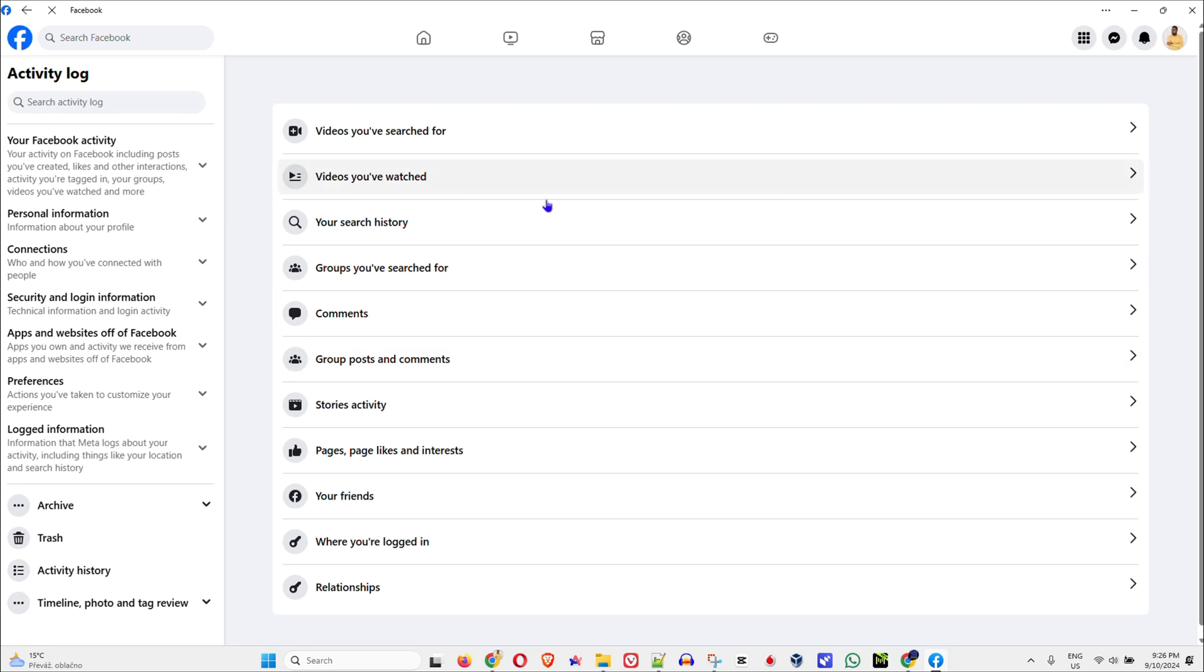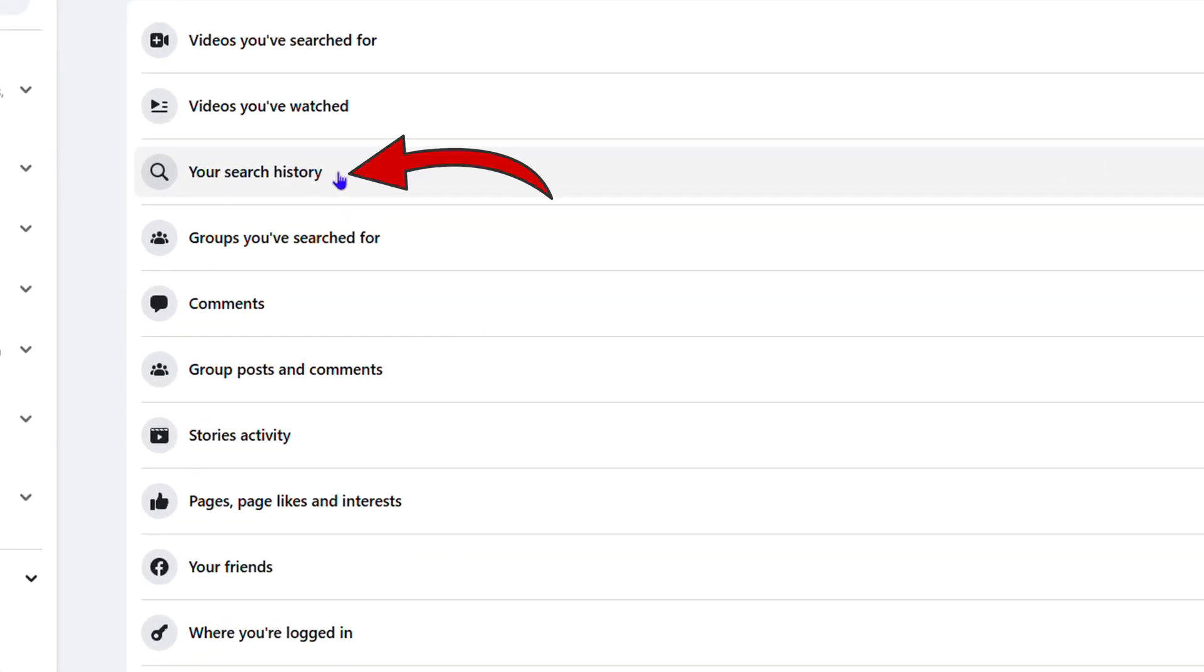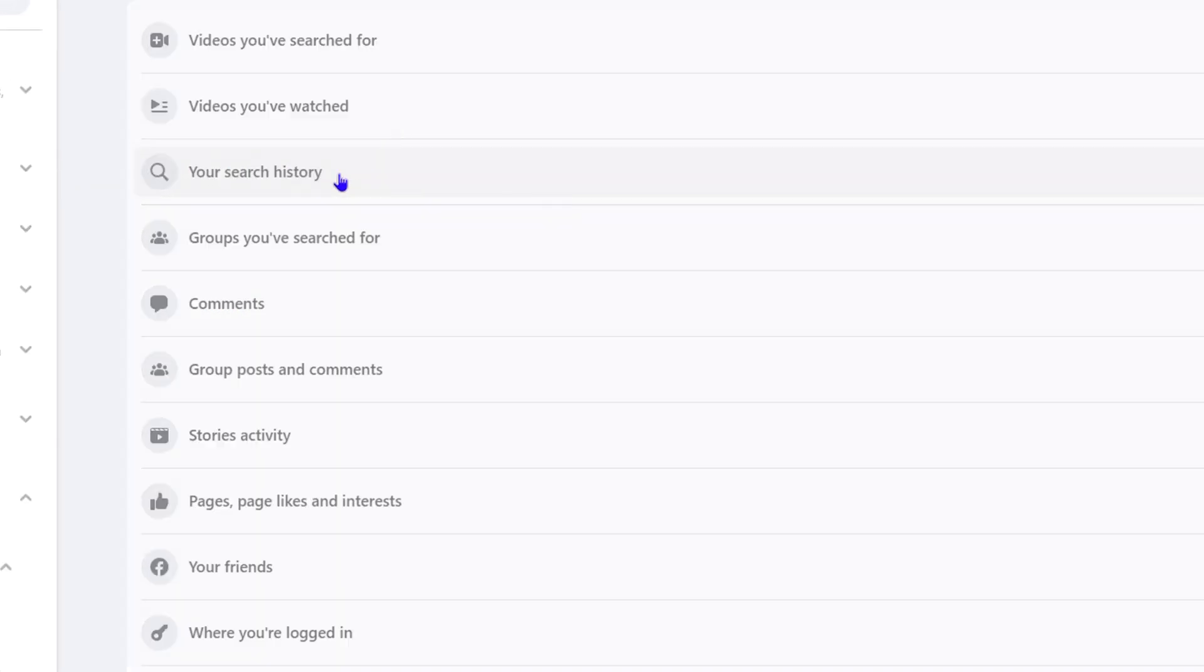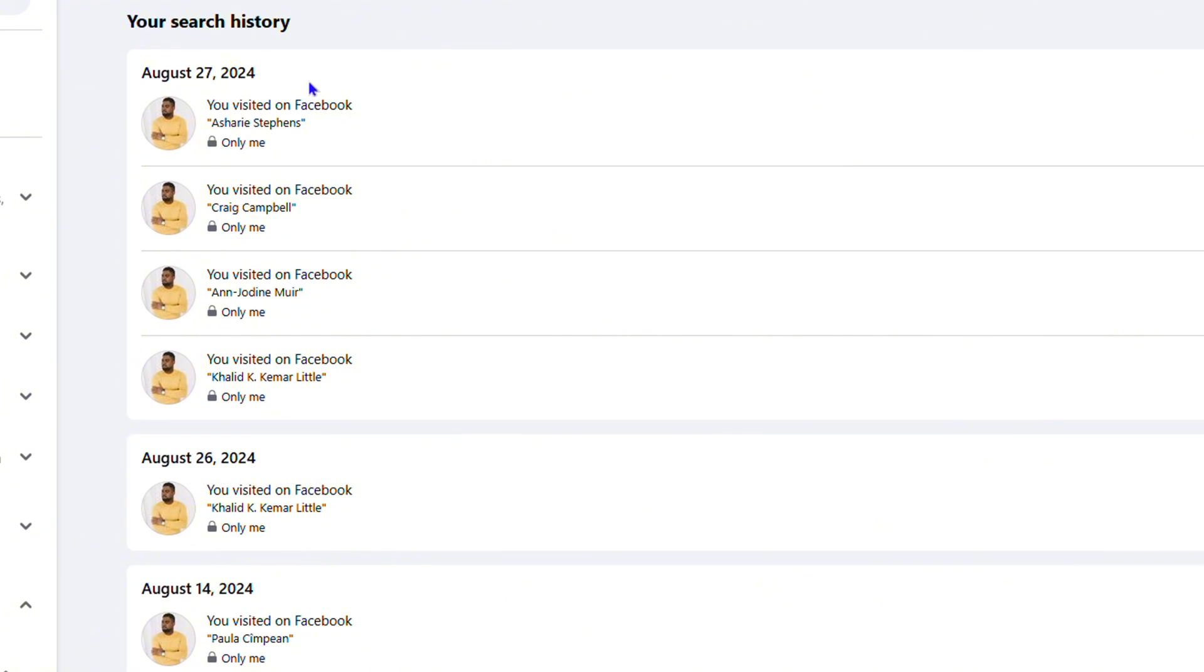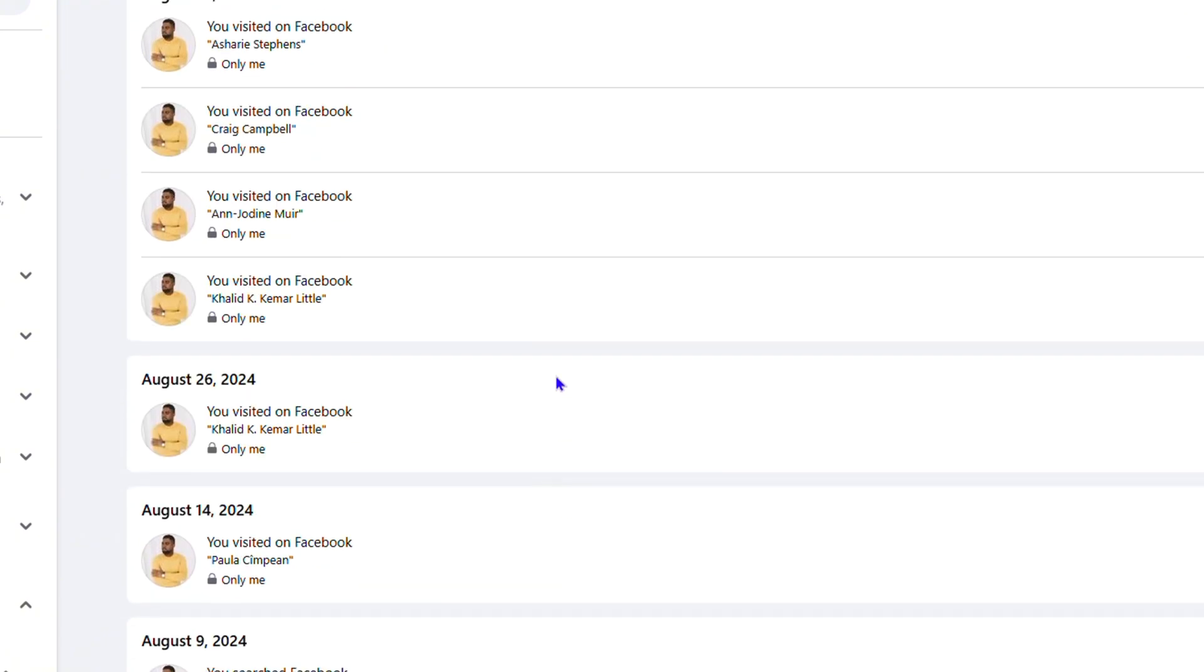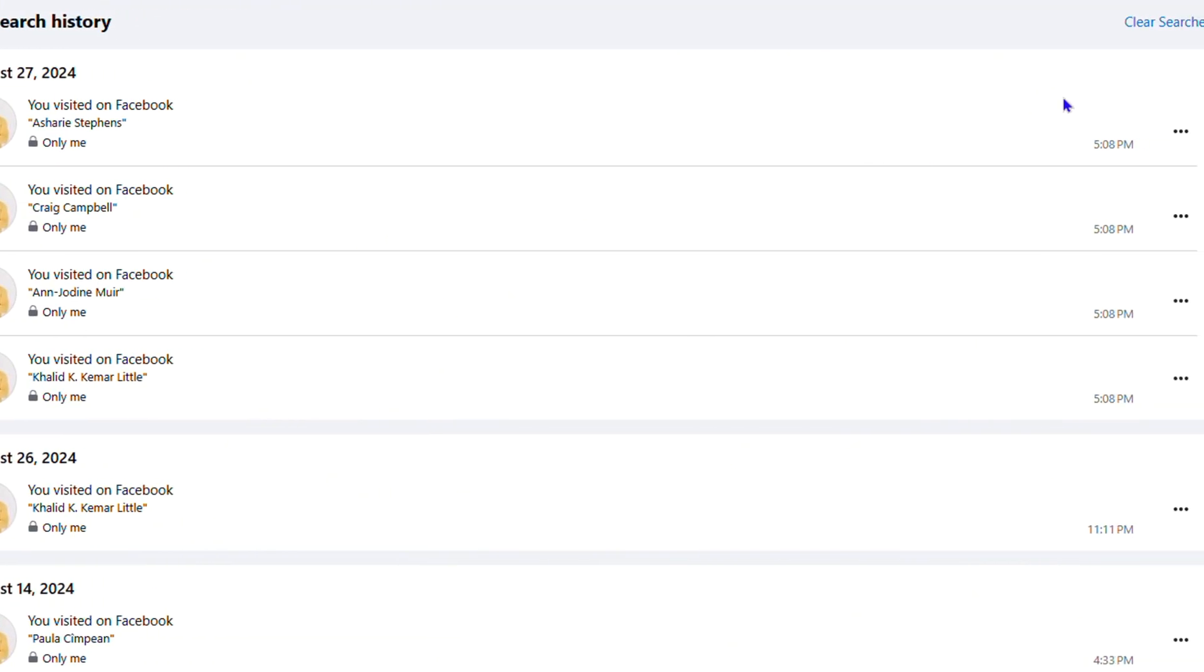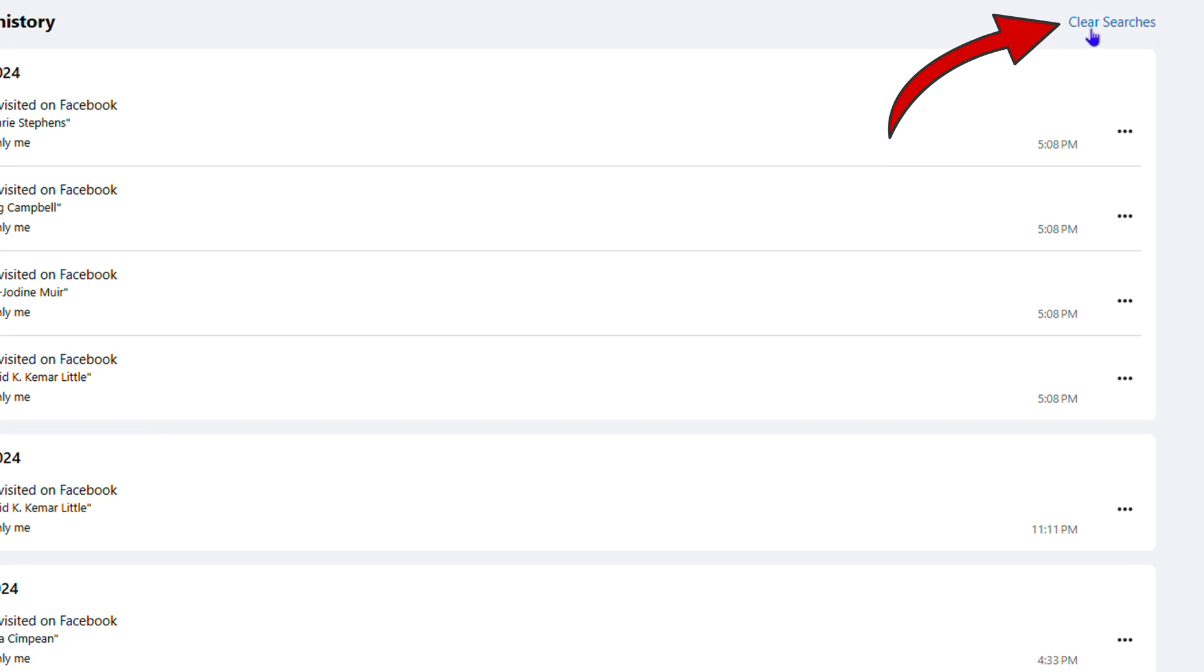Now from here, you will see the option that says Your Search History. Click on that. Now you will see all of your search history here, guys. And in order to delete these, all you have to do is click the button that says Clear Searches on the upper right side.